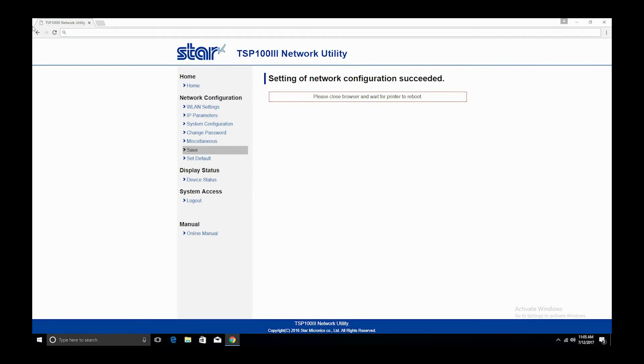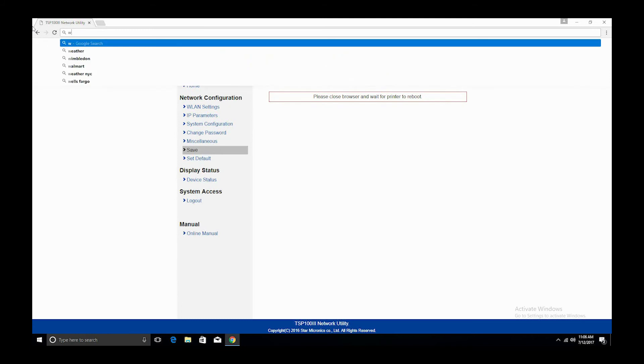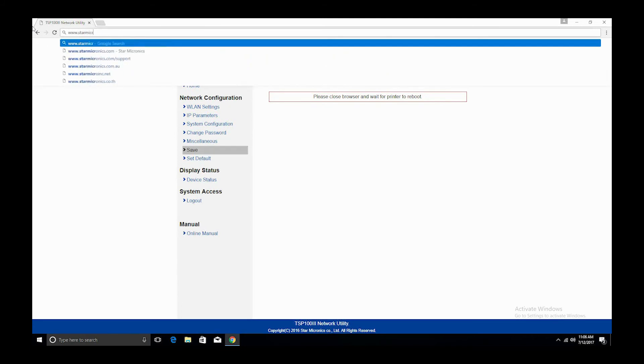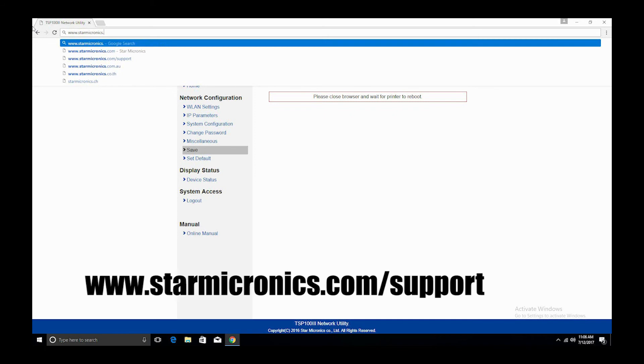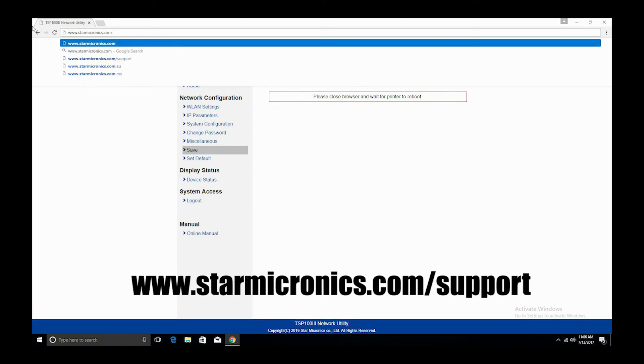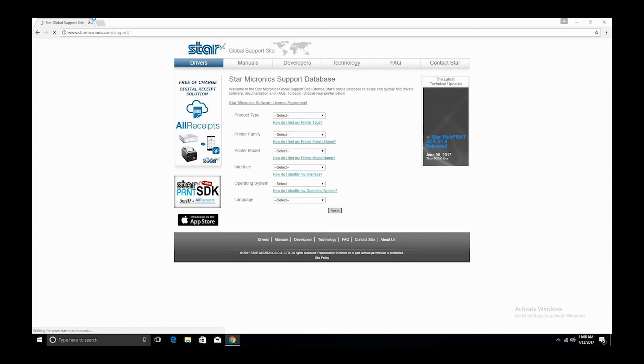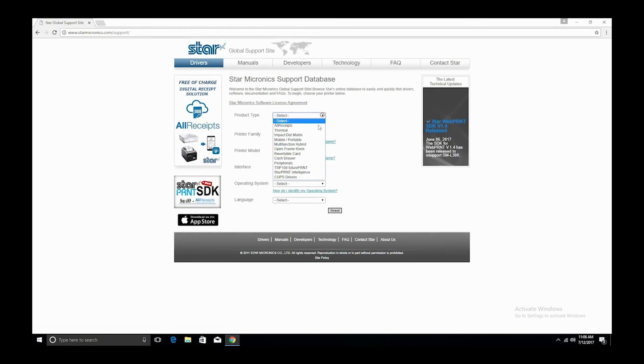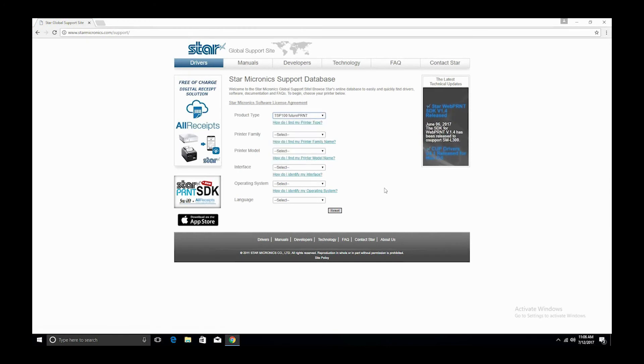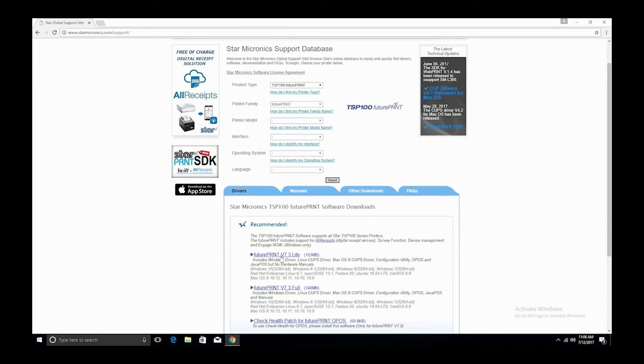Next, reconnect back to your own Wi-Fi network. Now let's download the driver from the Star Micronics global support site. For the product type, select TSP 100 future print. Once you've done that, then save future print version 7.3 light to your PC.